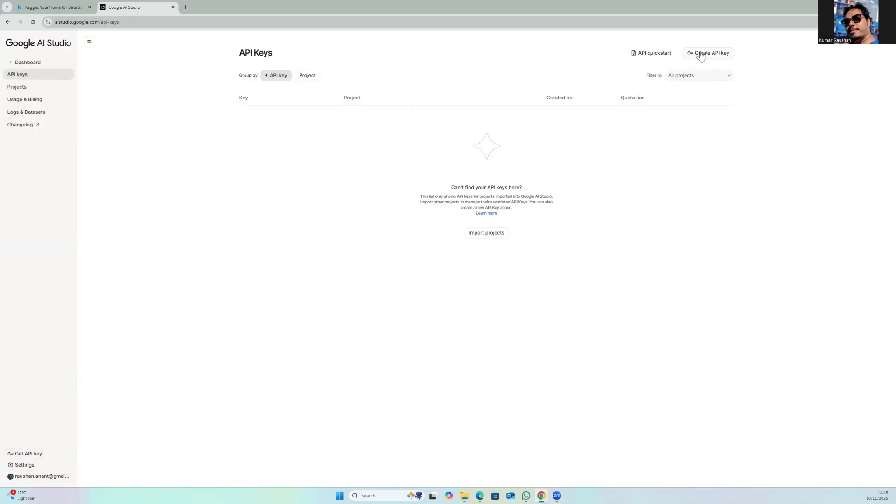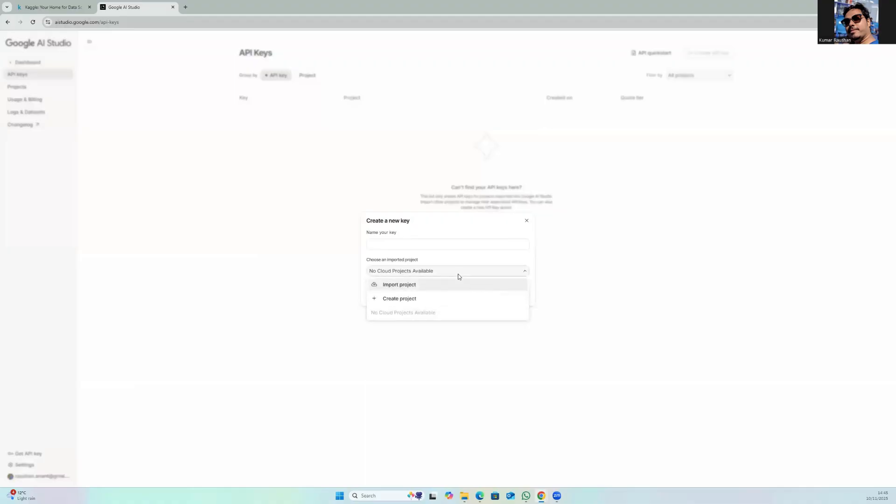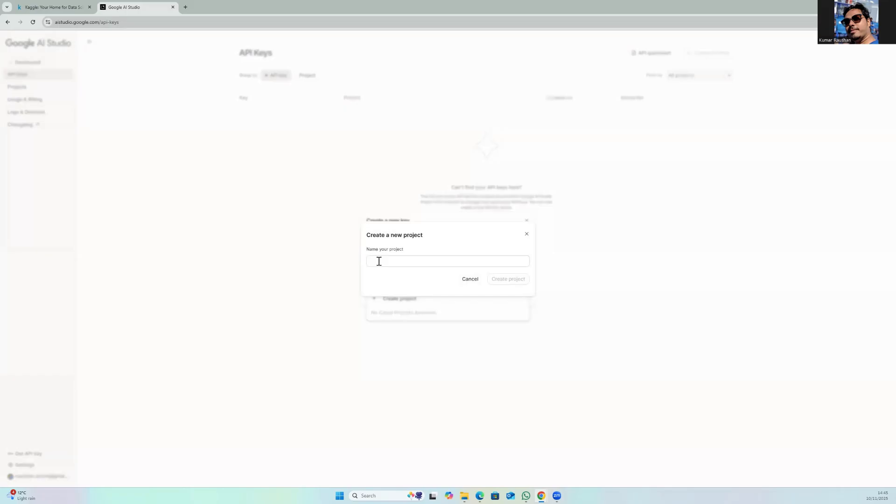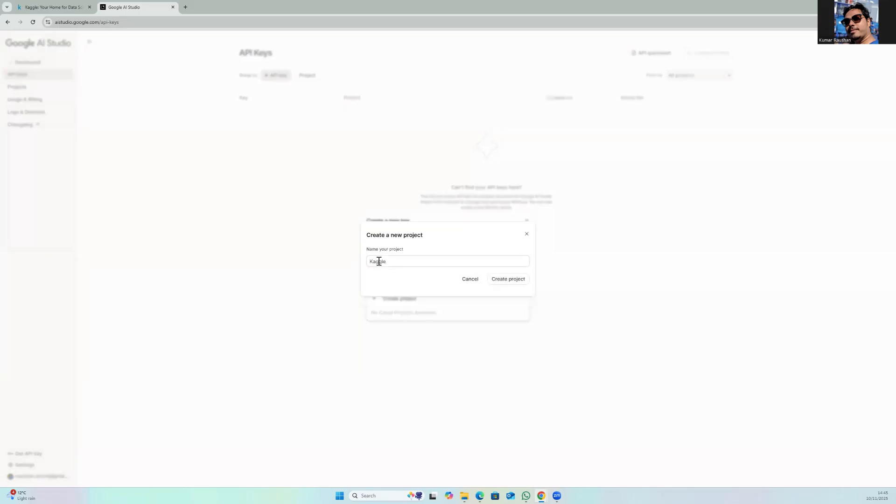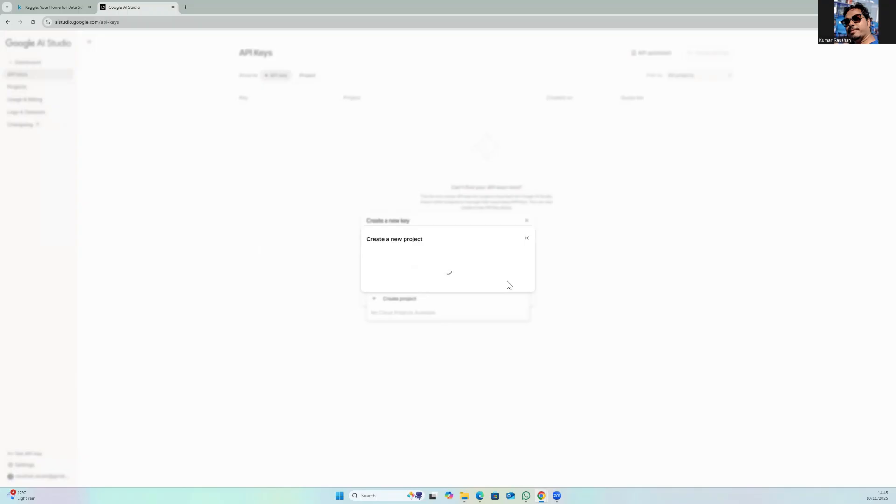Here first thing you should do is create a project, so click on create project, write some name, click on create project. You can see the project has been created.